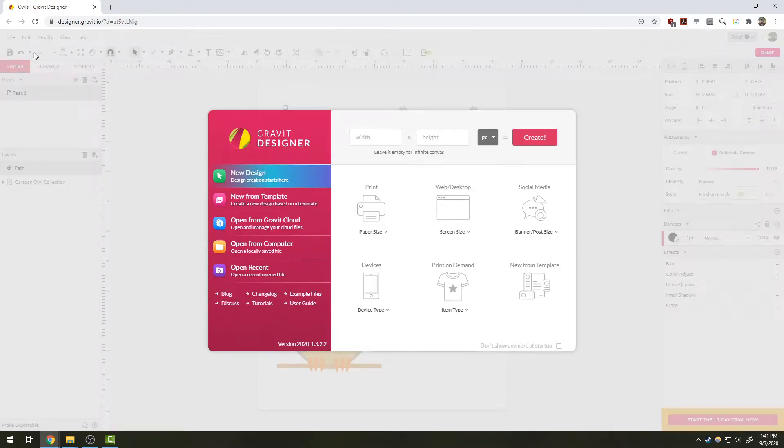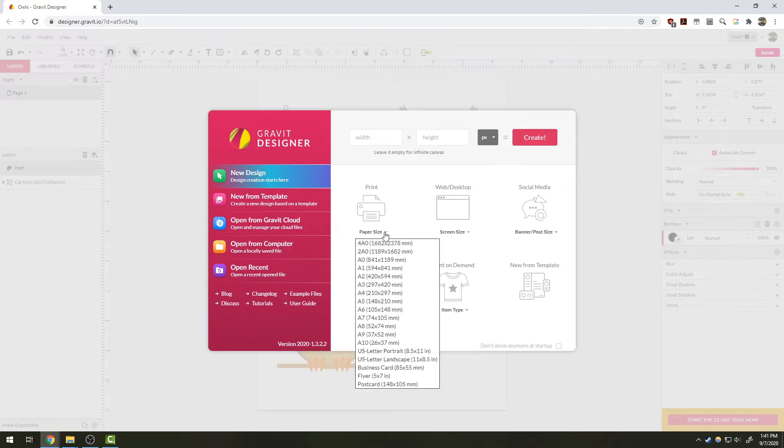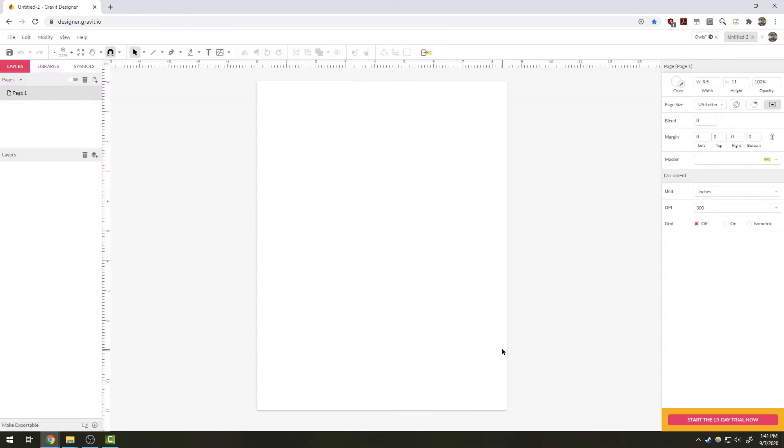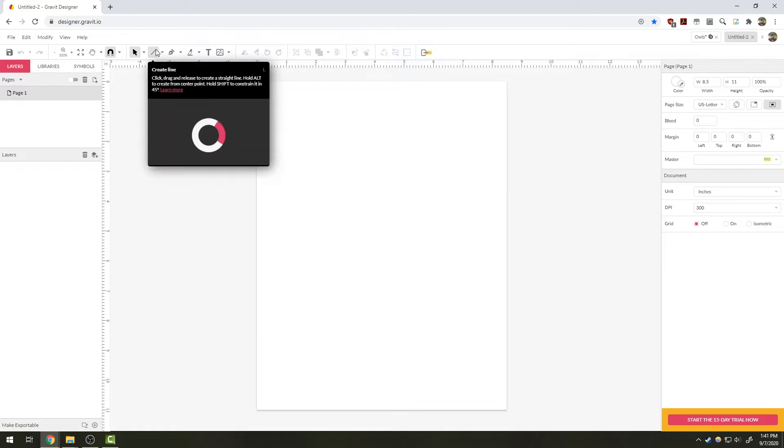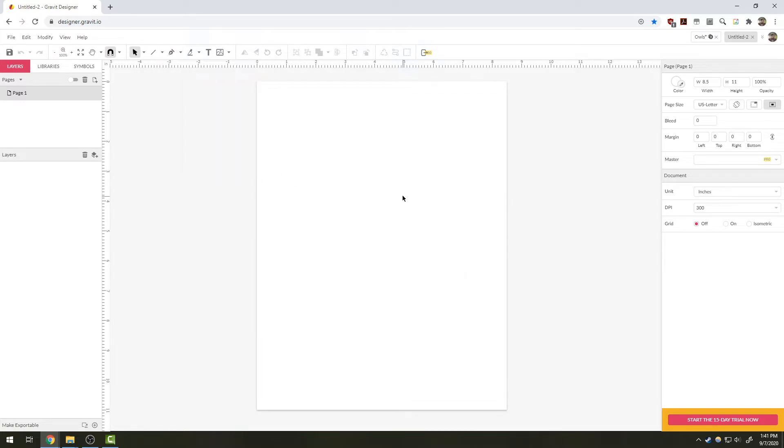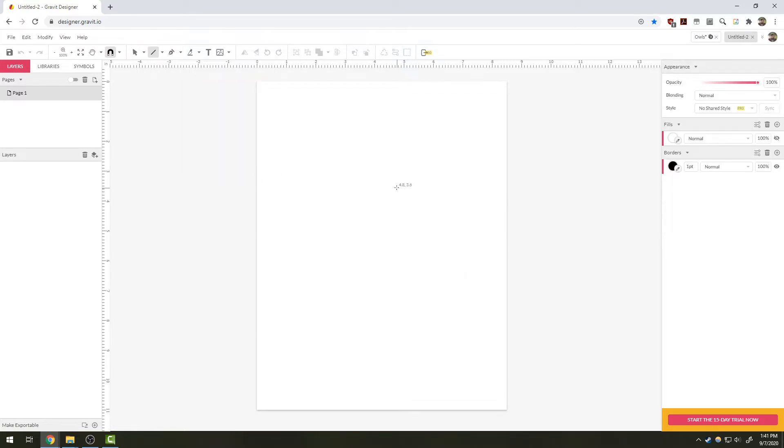Let's go ahead and create a new design. I'm going to choose paper size US Letter portrait and use the line tool, which again I can click or I can press L on my keyboard to select.